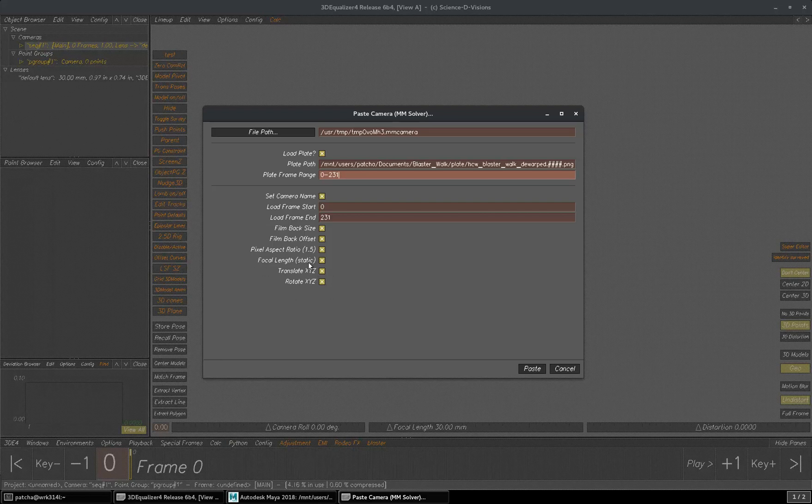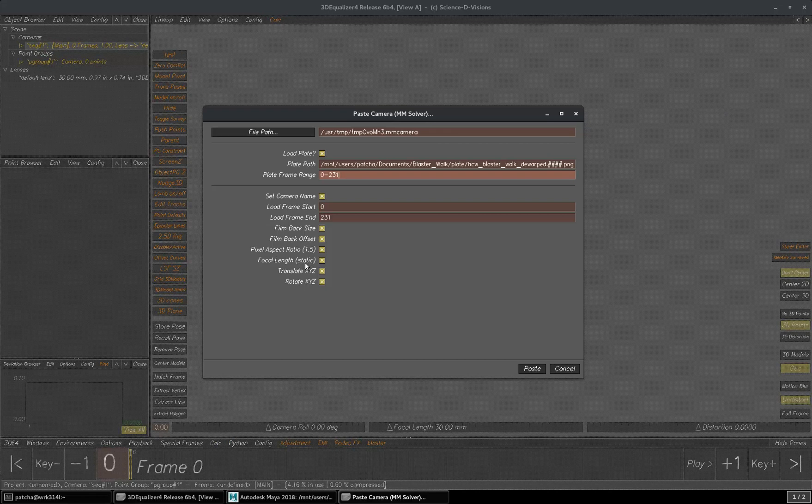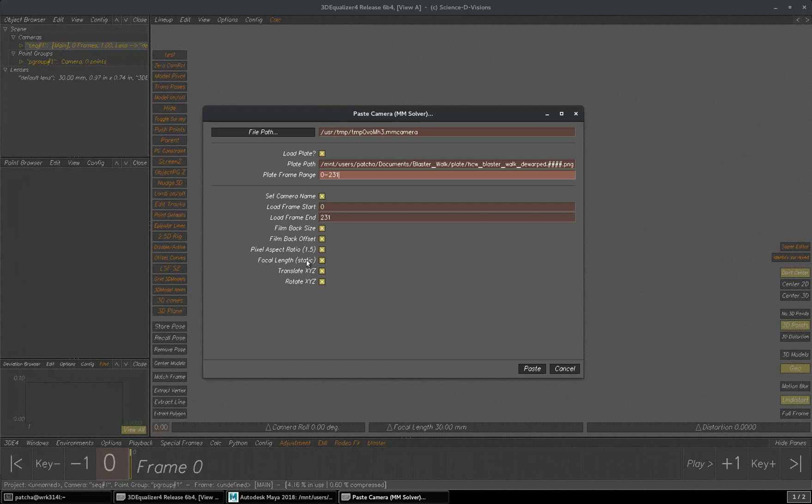And in this case, focal length is static, that's why it's showing static. If it is animating, probably it should show dynamic or zoom, something like that.